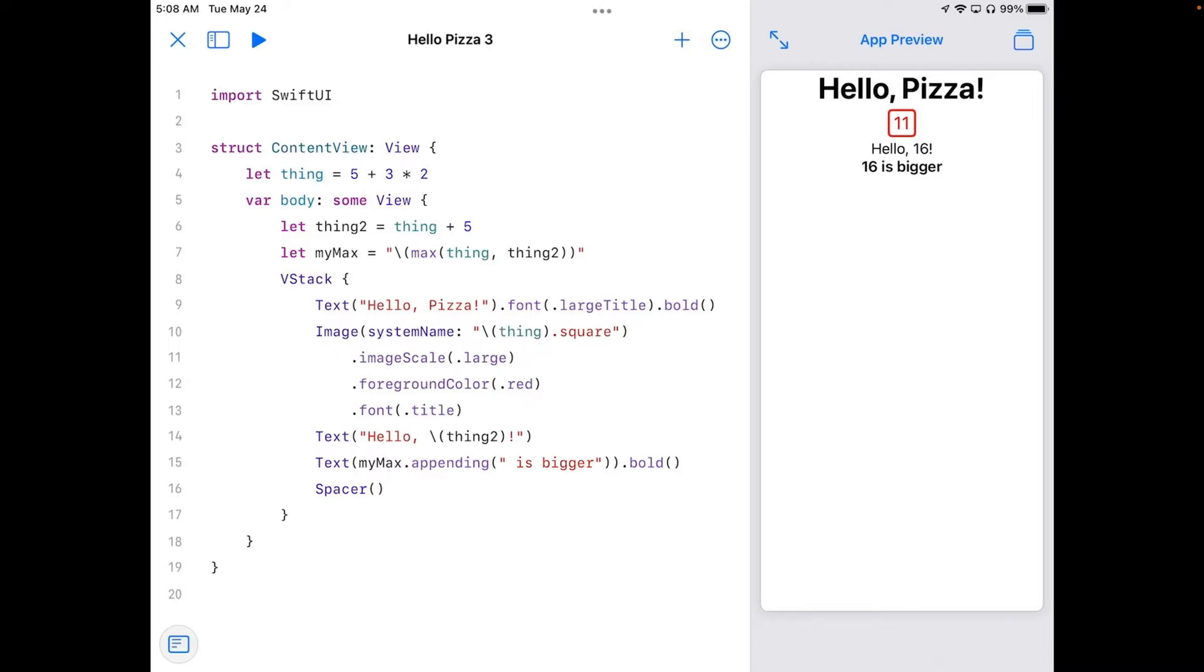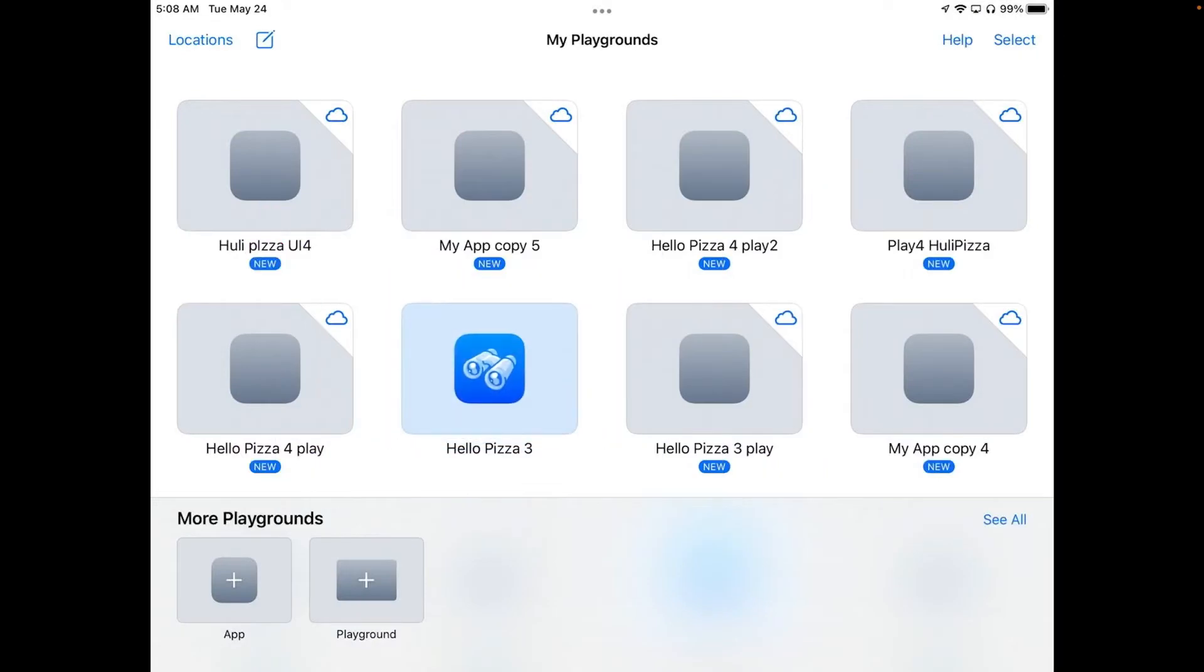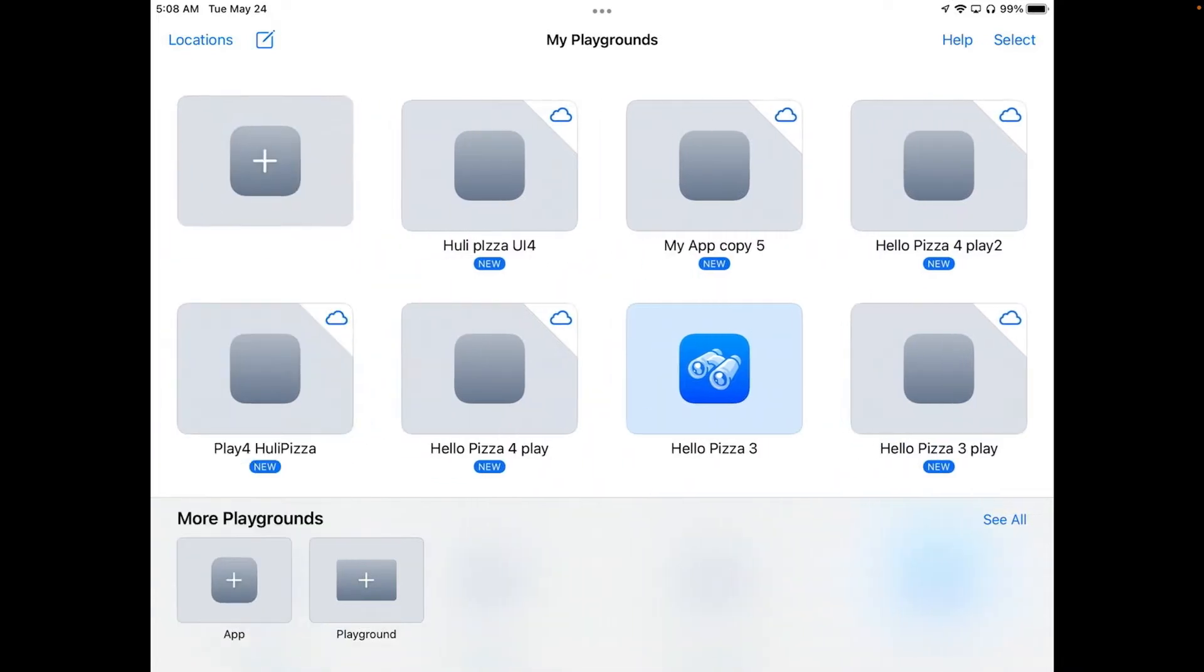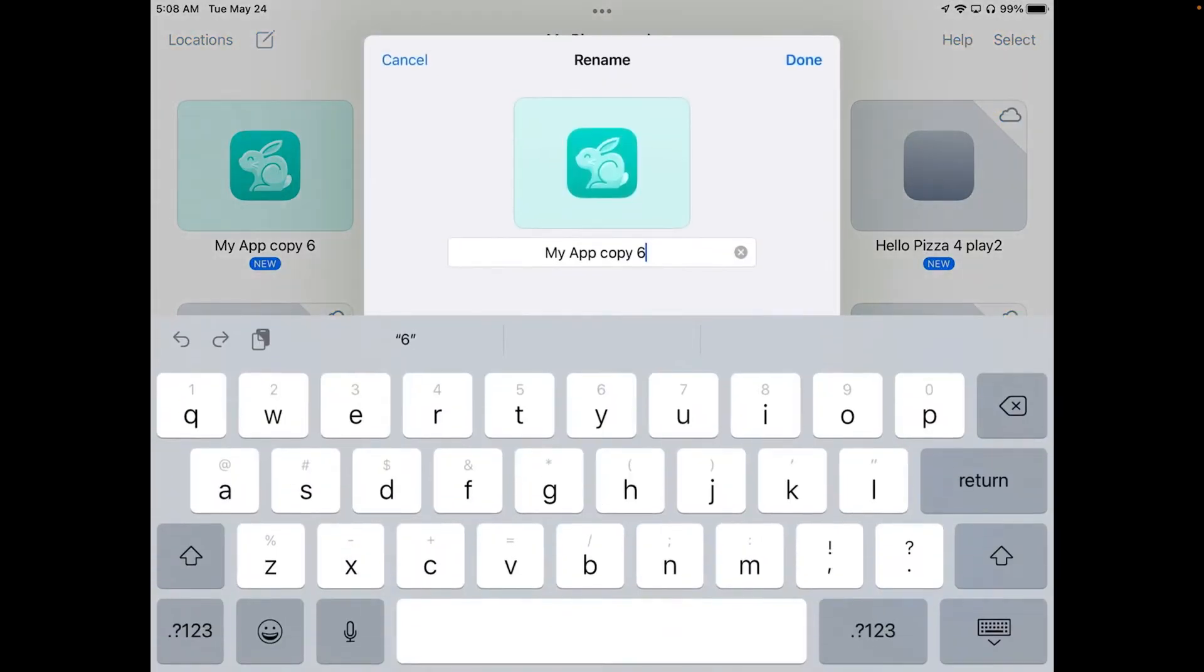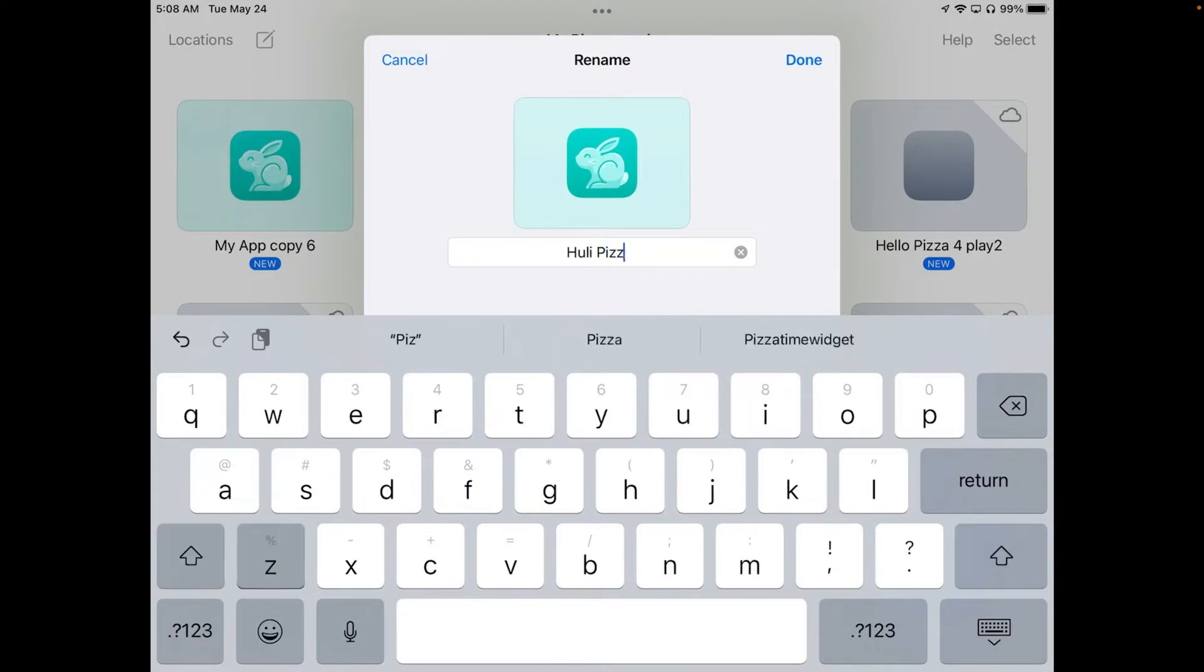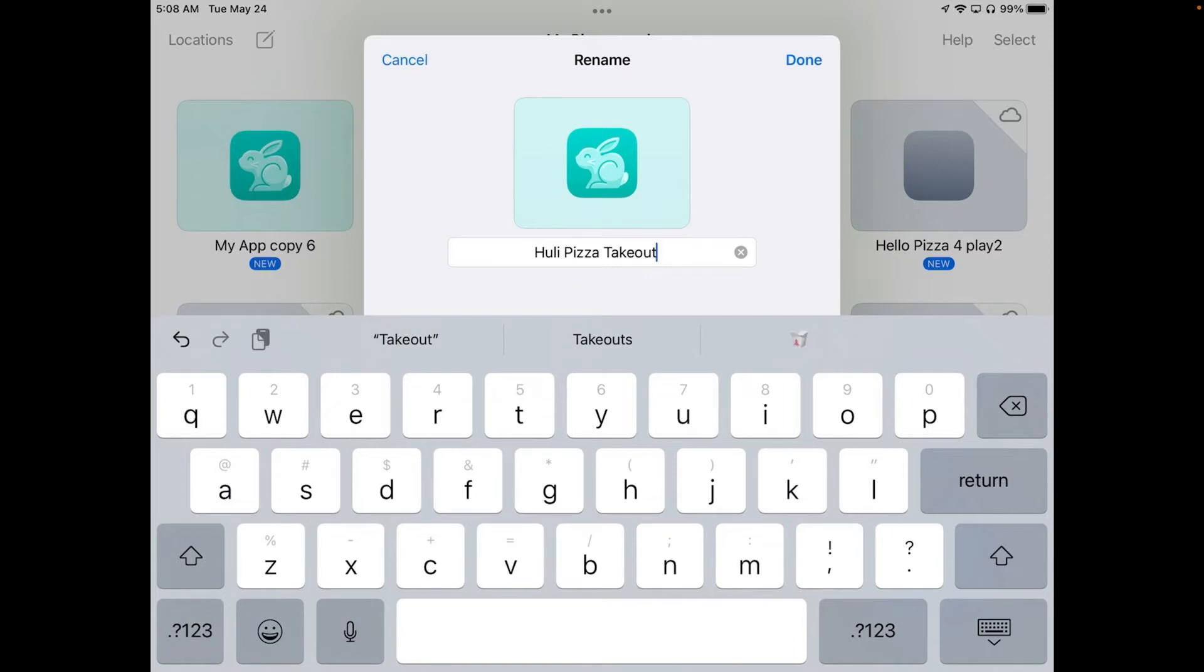I'm going to start by closing our current app by pressing the X in the corner. And we're going to go ahead and get a new app. So we'll go down where it says More Playgrounds and hit App. And that makes me a new copy.